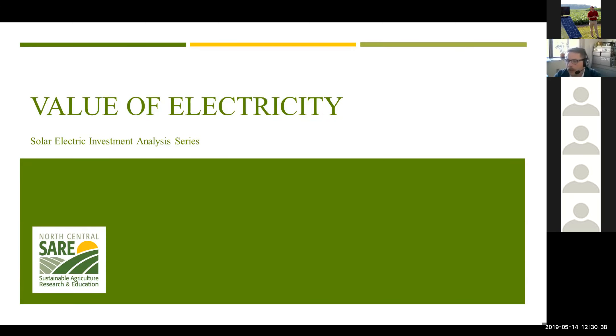All right, let's go ahead and get started today. This is our third installation of solar electric investment analysis.